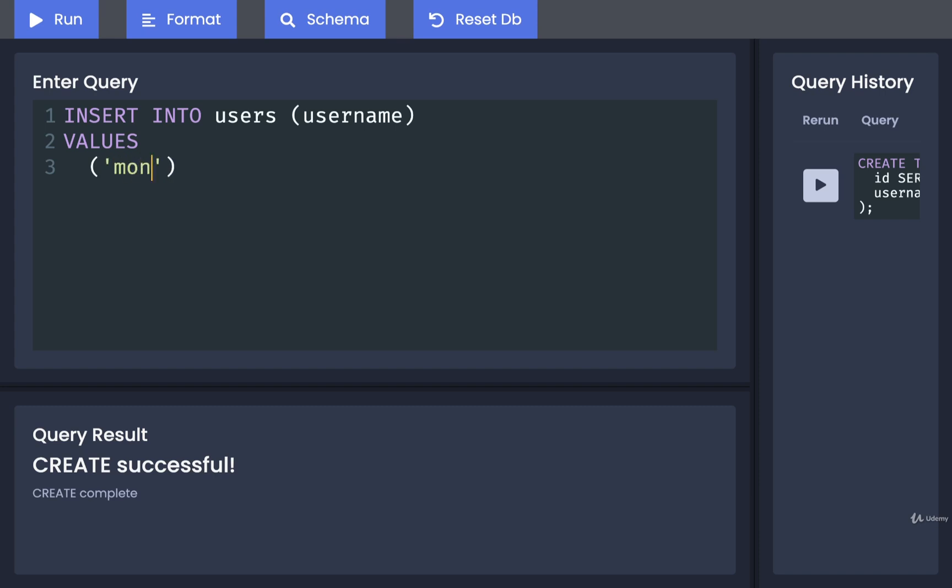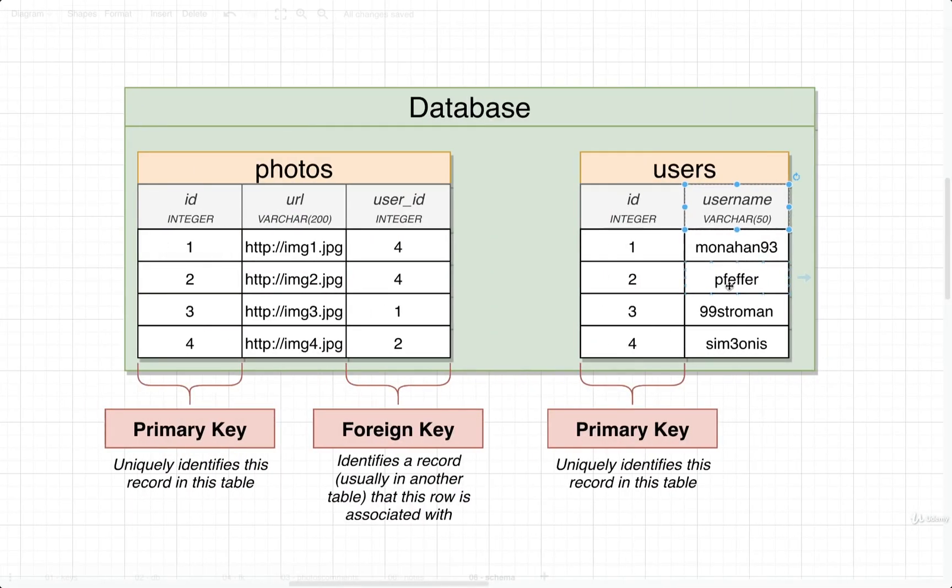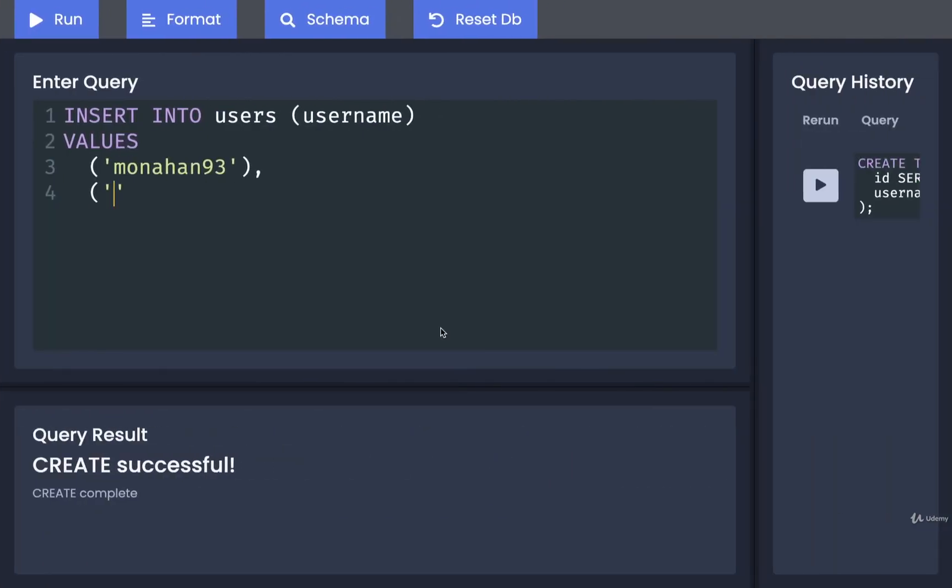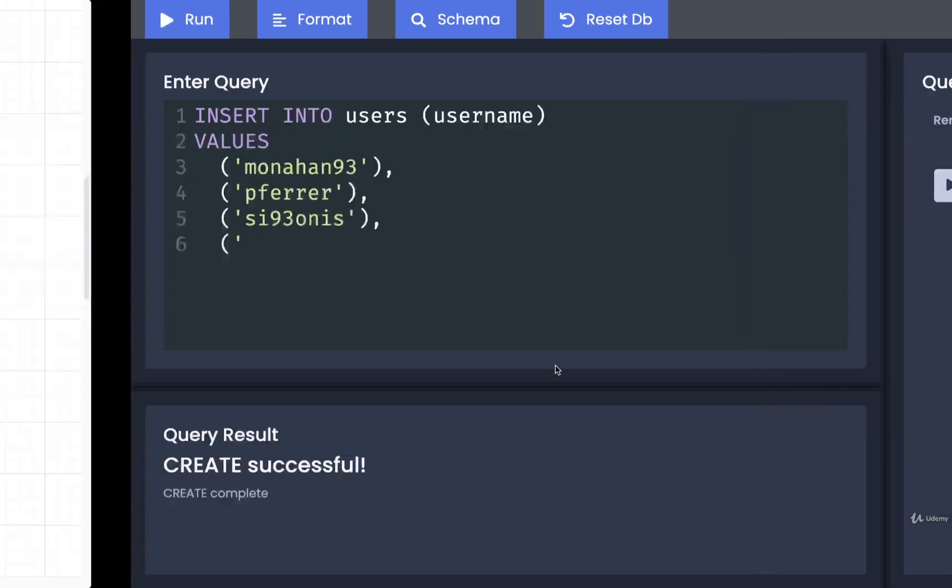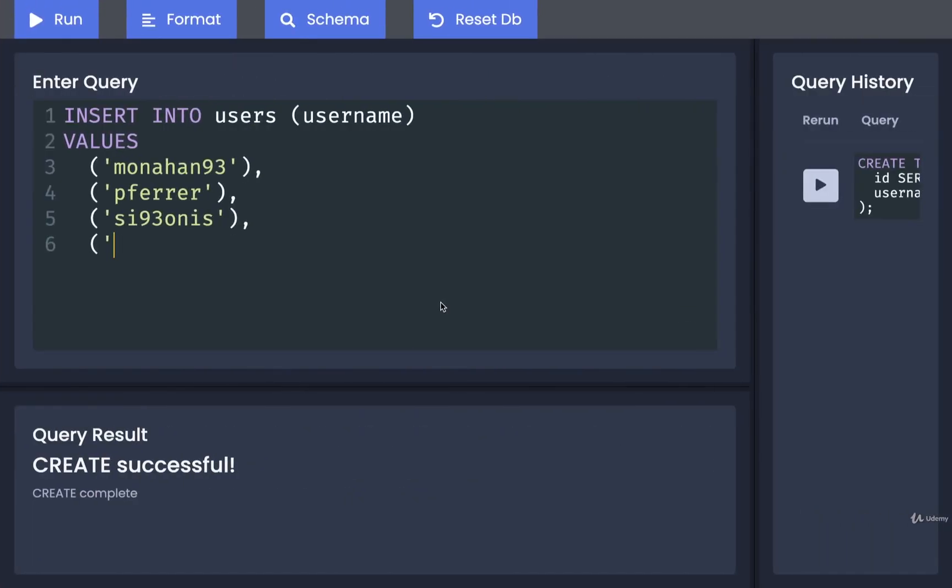For the first one I'll put in Monahan93. I'll put a comma on the other side. What's the next one called? Pfeffer. That old boy. Old Pfeffer trying to sign up for an account. There we go. About I don't know what was the other one. 99stroman or something like that. And whatever the last one was. 99stroman. There we go. Make sure you've got the commas at the end of each of those parentheses. And the last one will have a semicolon instead.